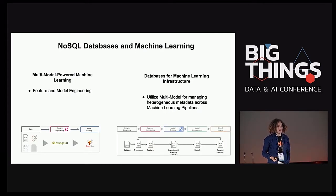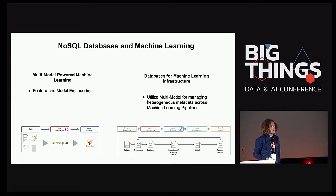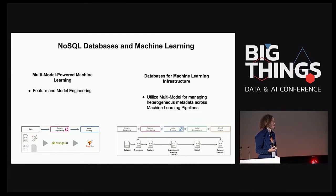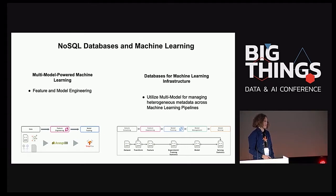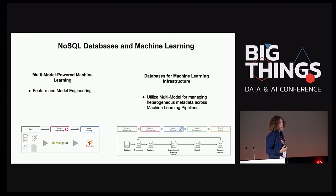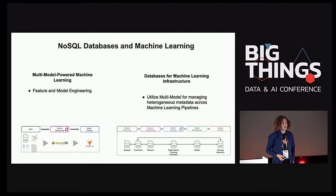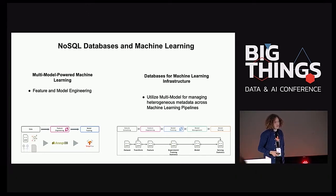We're going to talk about the ways in which NoSQL databases — such as graph databases, document databases, and full text search engines — are having an impact on machine learning.